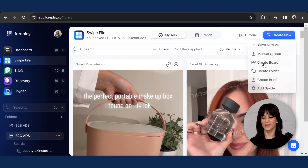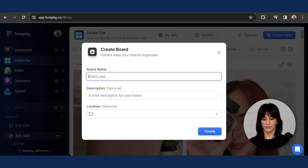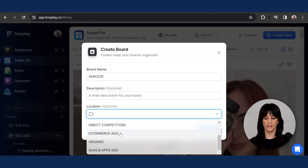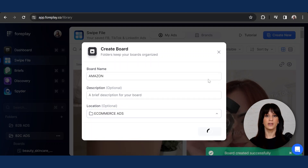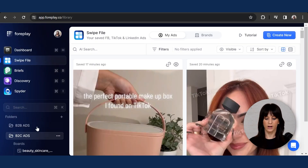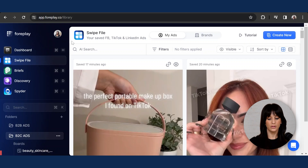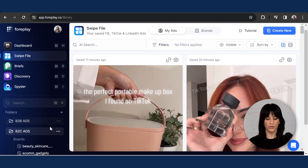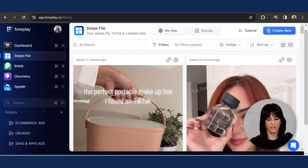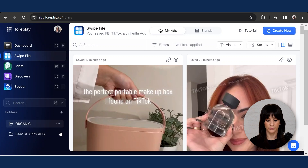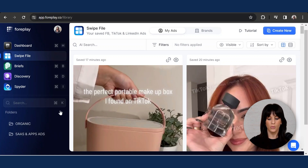Now we're going to do the same process for create board. You can add a name — let's go for Amazon. So if you find Amazon ads and you want to save them into your e-commerce ads folder, you just put it in here and drag that board into this folder. All your folders and boards will show on the left-hand side right here, and you can rename them, move them around, and reorganize them. Feel free to play with this however you want — you can visualize all the boards you've saved into these folders and delete or rename them.